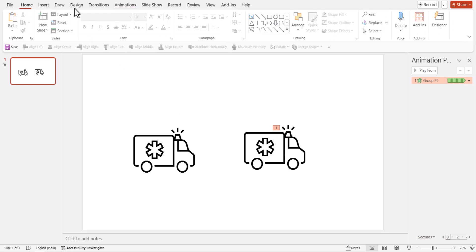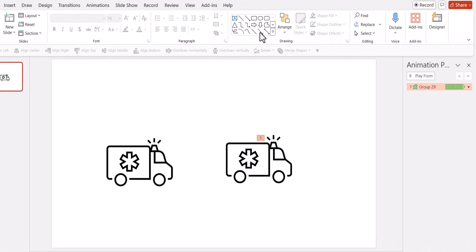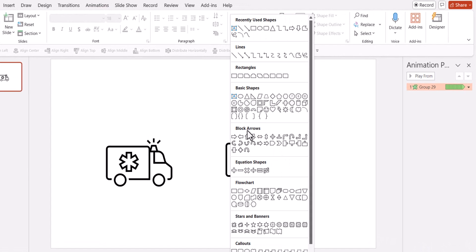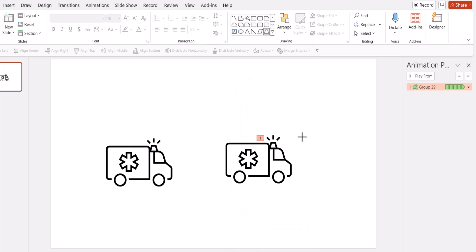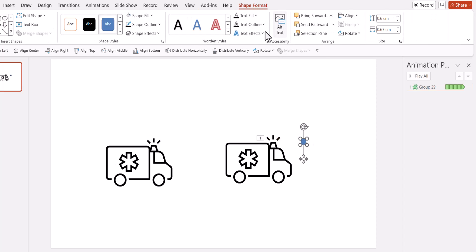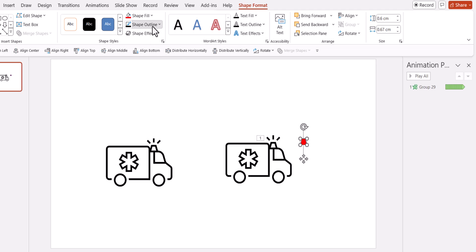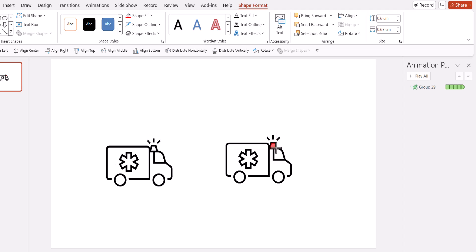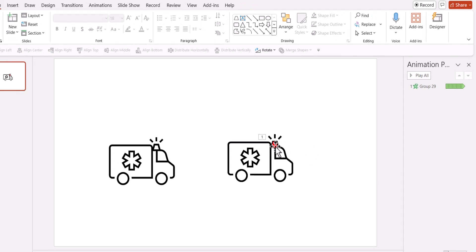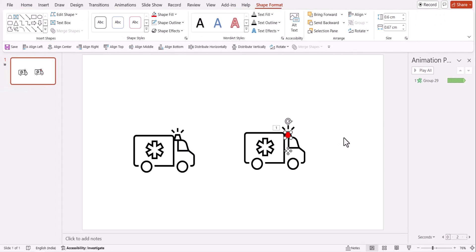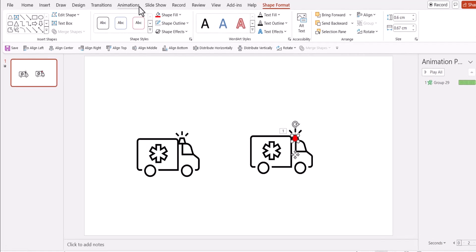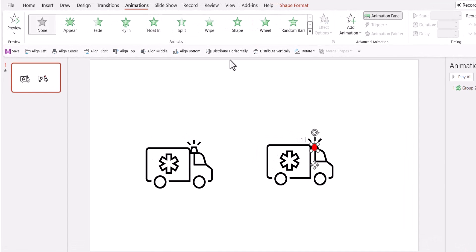So how can I do that? I can go to auto shapes gallery, pick up something that is matching the shape of that light. So let us pick up trapezoid and then draw a small trapezoid like so and then give it a red color, remove the outline and then place it right above here and do some small adjustments. So the light is right inside and this one can be animated as well.